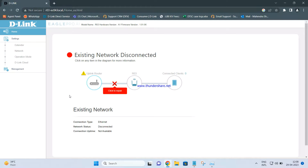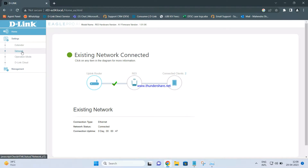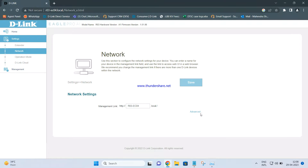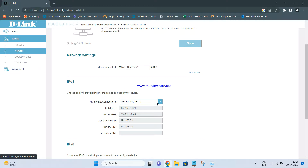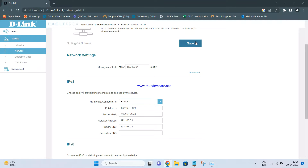Once the LAN cable is connected, you should see an LED on the internet port of the router. Check the status — it should say Existing Network Connected, meaning there is an uplink router connected to the back of the R03, which means R03 is now working as an access point. If you want to check the IP address assigned by the DIR615, click on Network, then Advanced, and you can see the IP address it received. You can also set a static IP to keep the same address, then click Save.